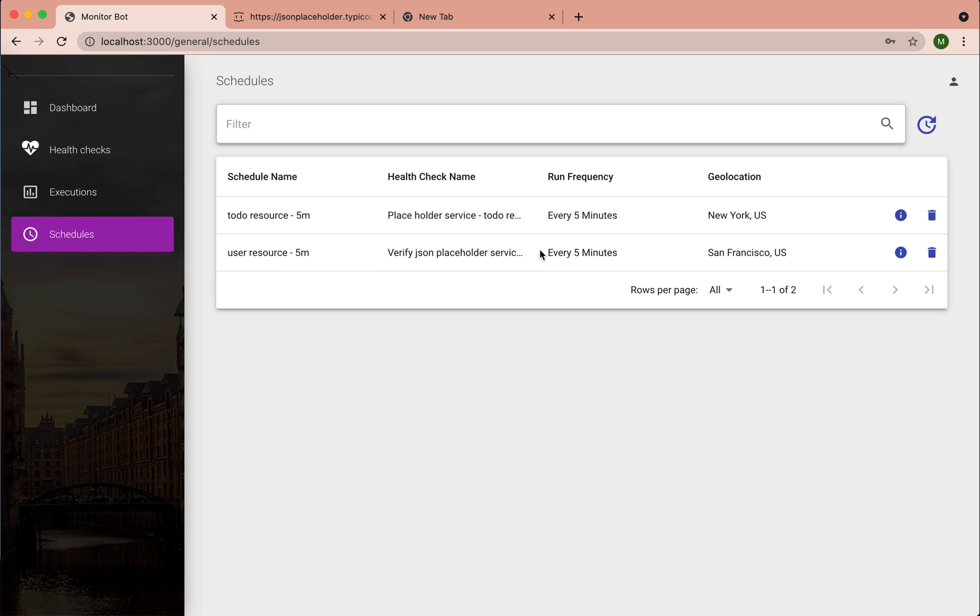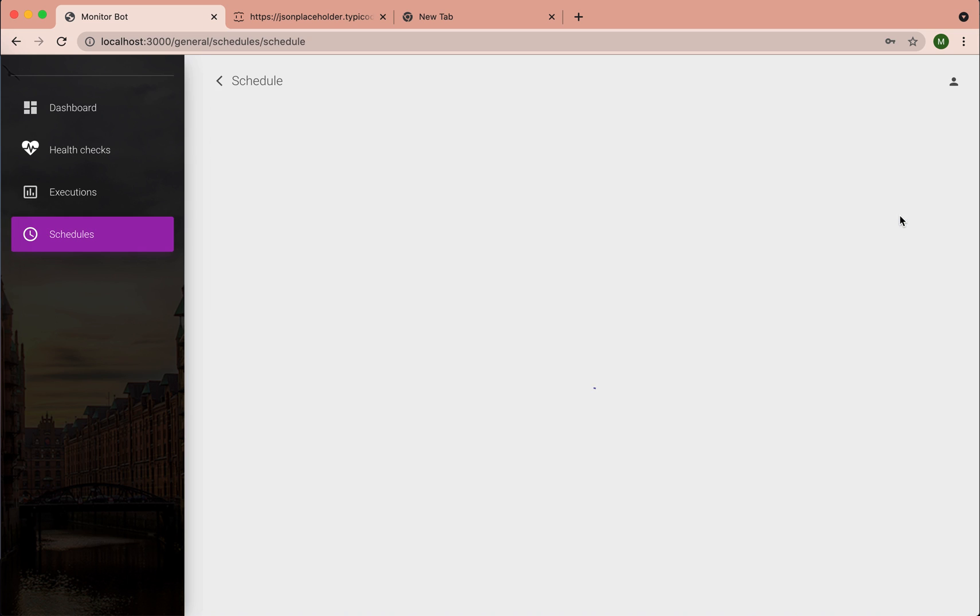It will run every five minutes. For the sake of time, let me show you what we can see if we go inside the schedule.